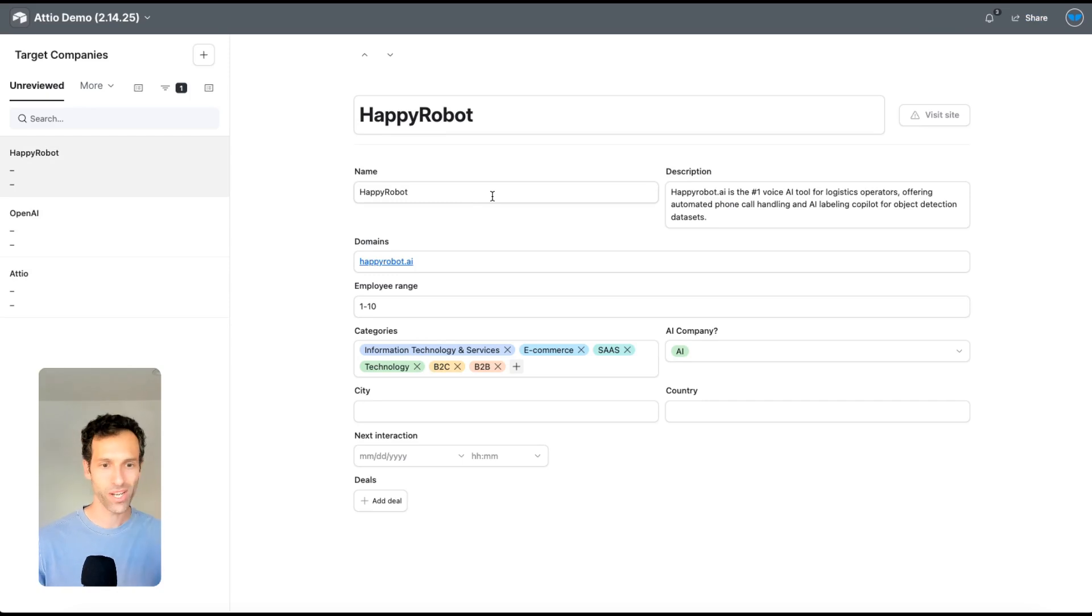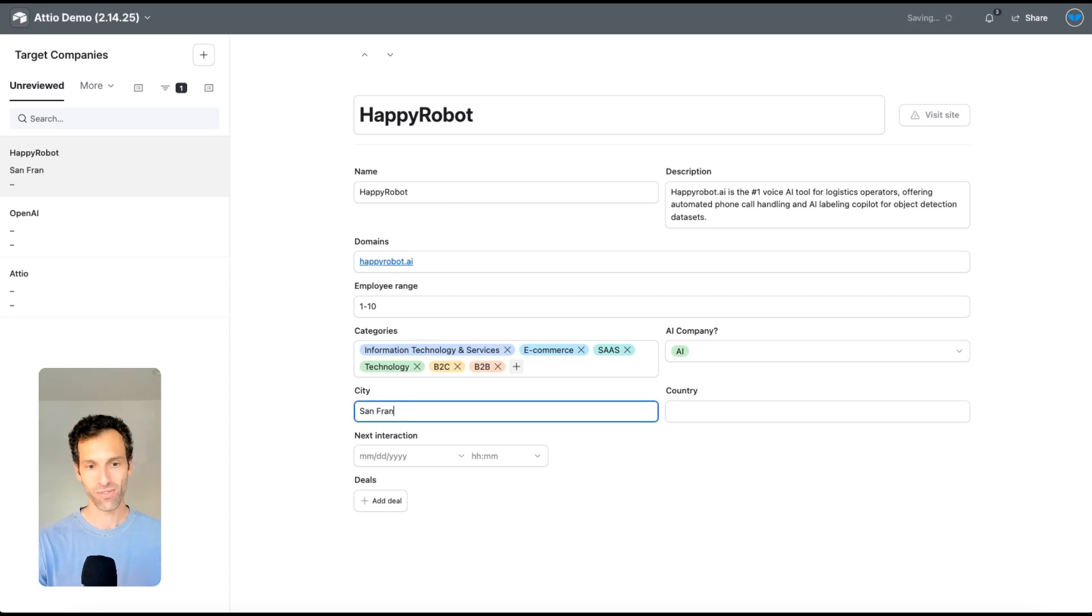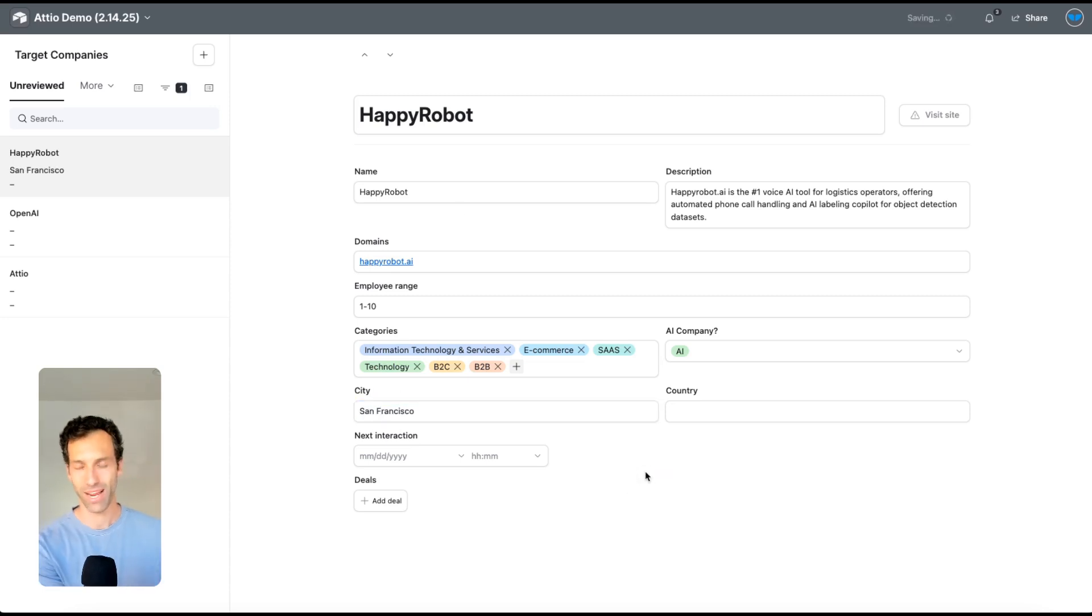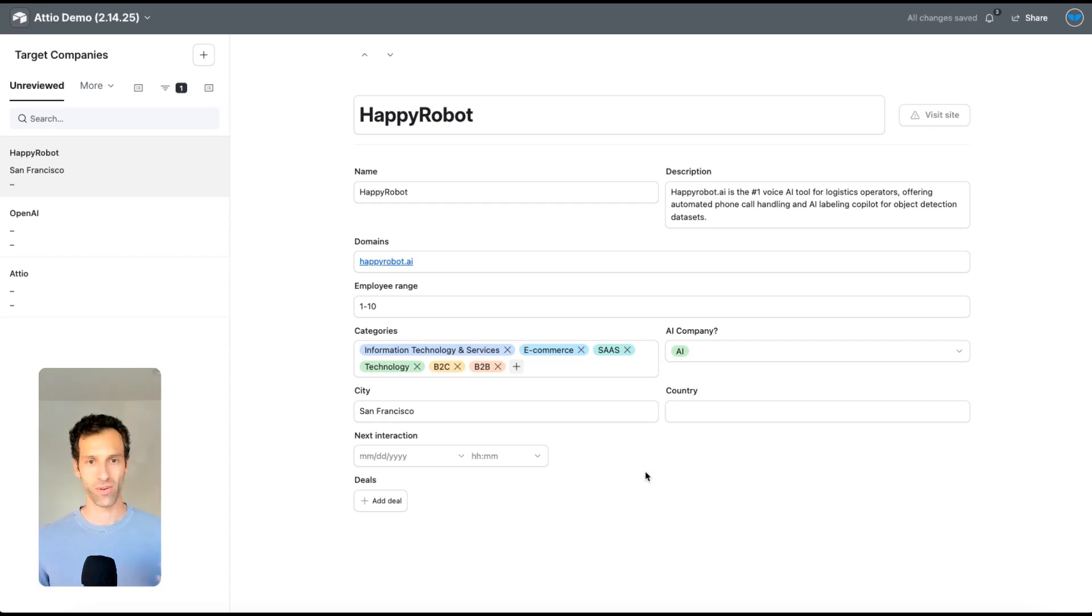I can quickly review it and I can update it. If I wanted to say, you know what, actually Happy Robot is based in San Francisco, I can make that update directly in my Airtable app with WhaleSync. WhaleSync will notice that change and sync it back into Adio, and now updates are flowing in both directions.